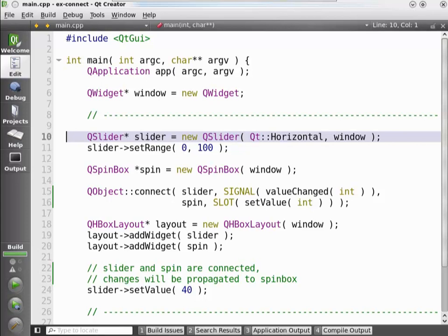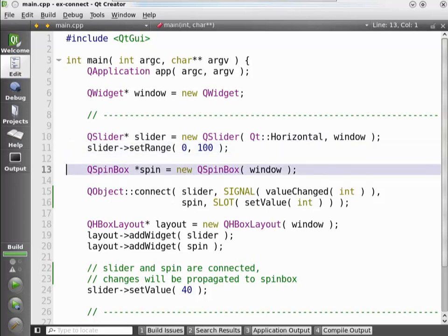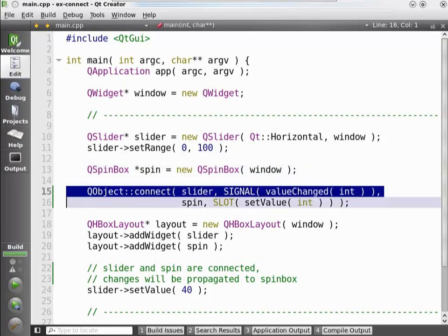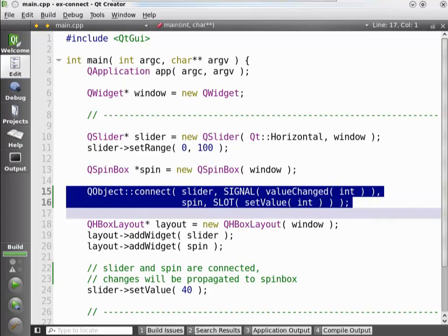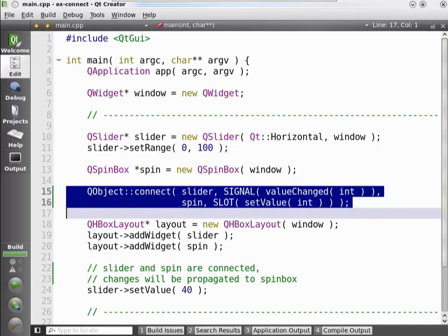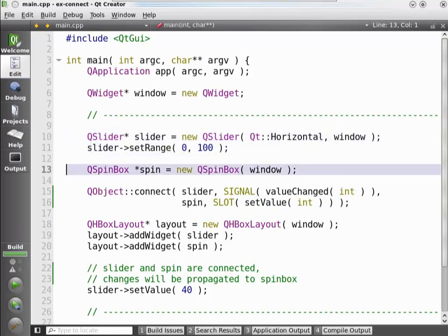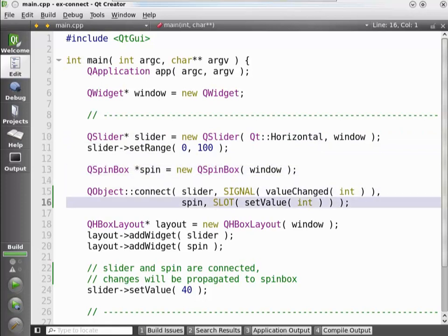The slider is horizontal — it moves left and right. We set the range to 0 to 100. We create a spinbox, which shows the integer value and has up and down buttons, also as a child of the window. Here is the interesting connect call — the essence of this whole exercise. The connect call takes the slider and connects the signal valueChanged with an integer parameter to the setValue integer parameter slot of the spinbox. Remember that only after we have executed lines 15 and 16 does the connection exist — if the slider emitted the value changed signal before that, the spinbox would not get its slot called.